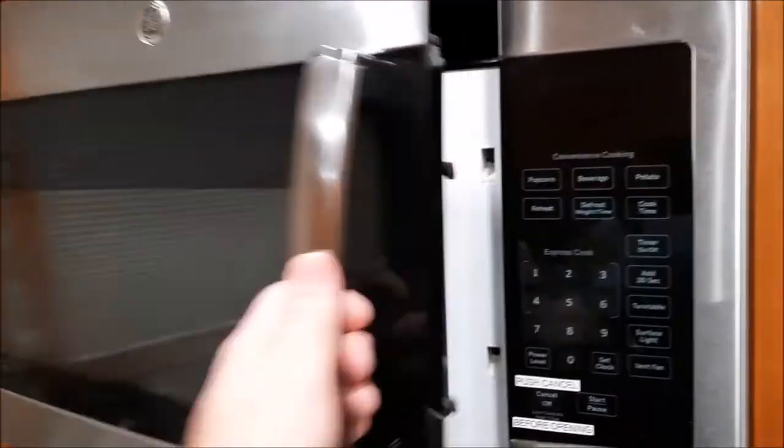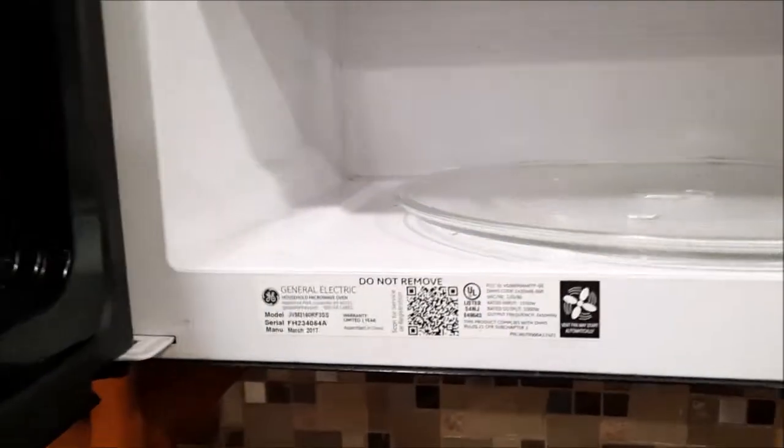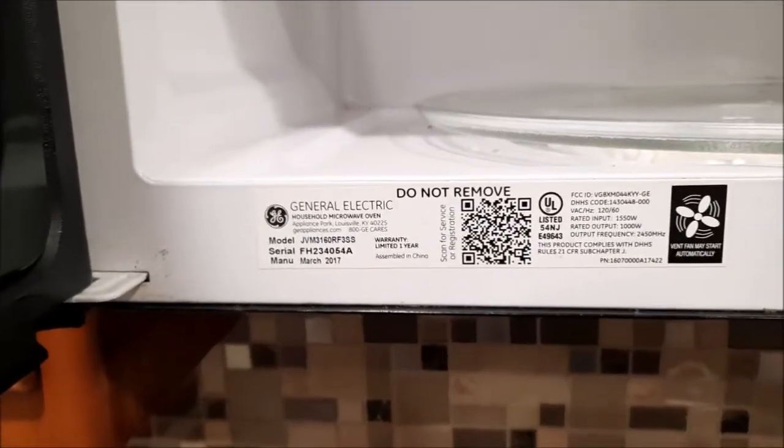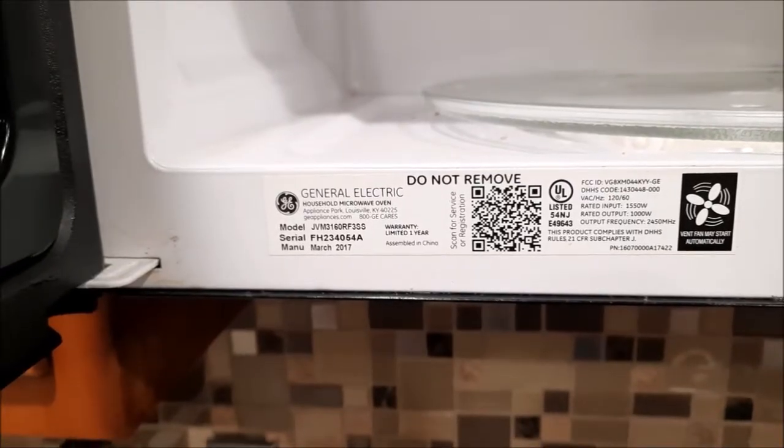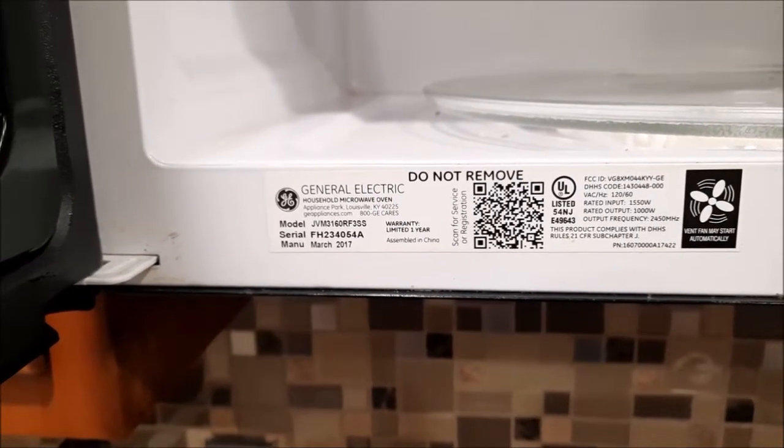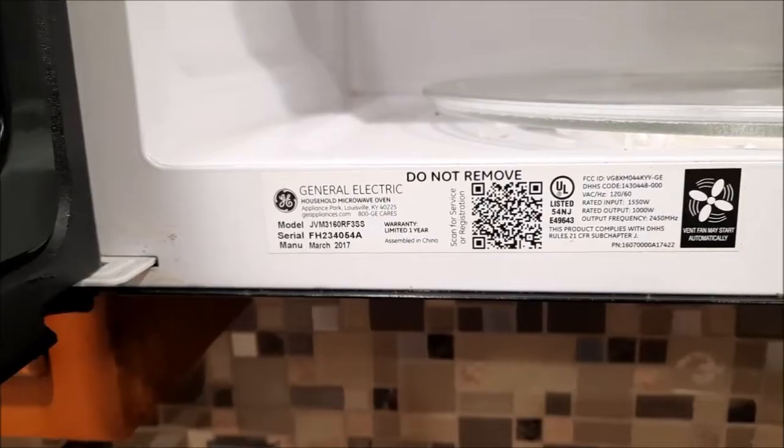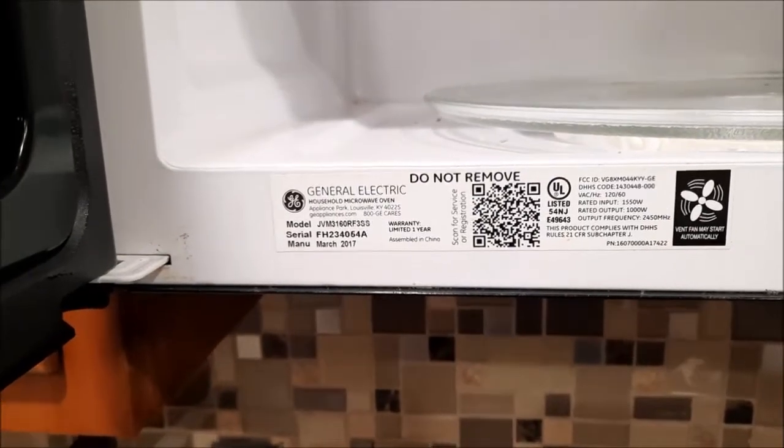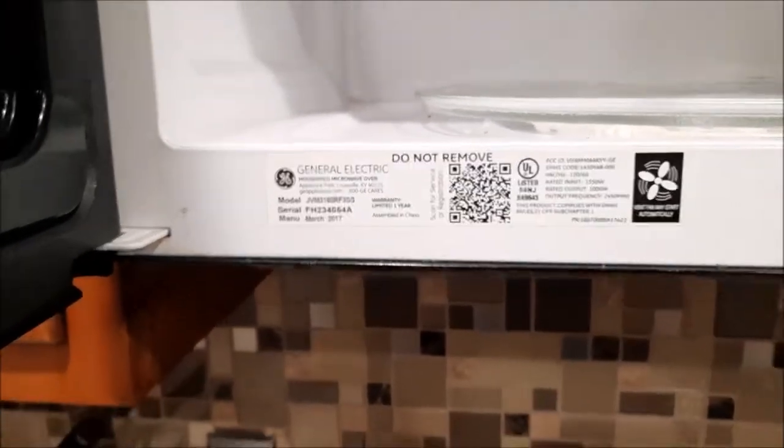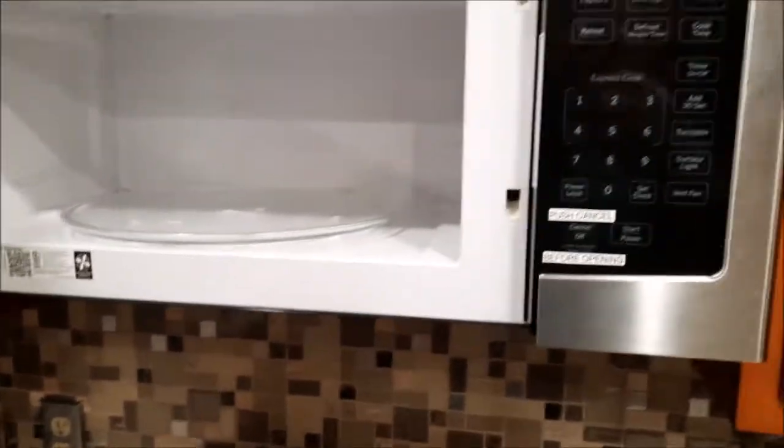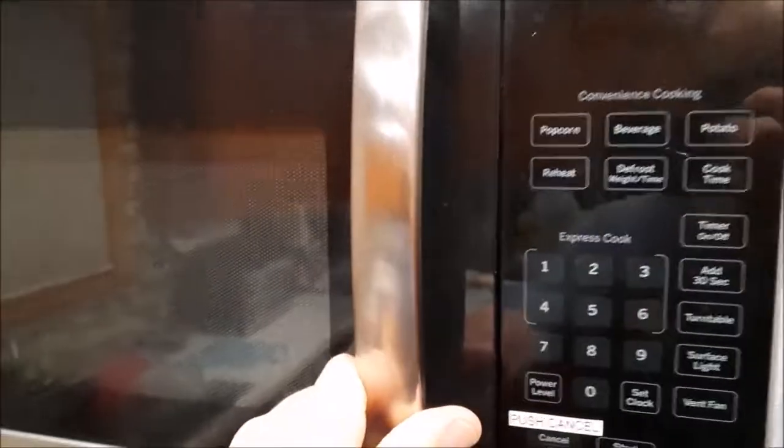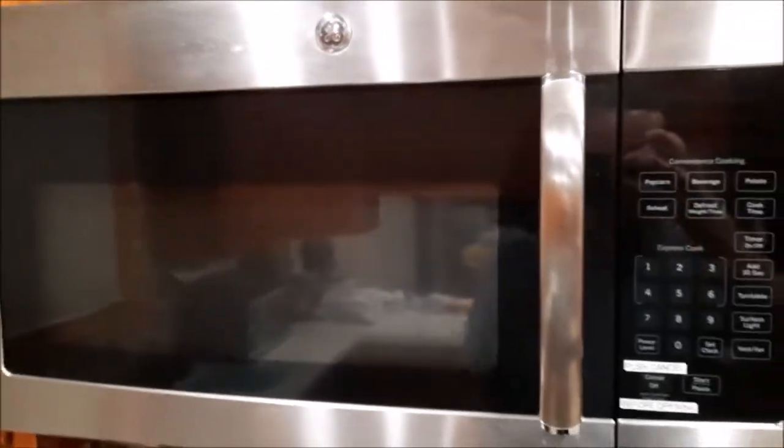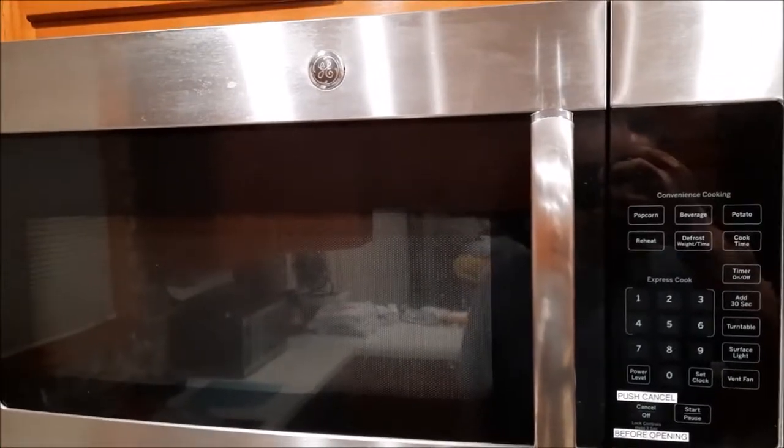This is a GE model JVM 3160RF3SS, just put in four years ago, and we have found that there is a door switch that is causing this problem.